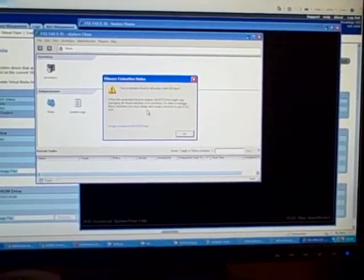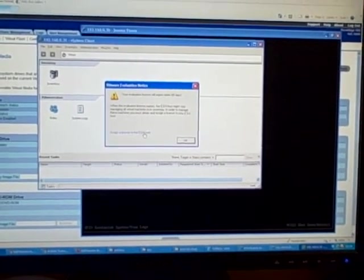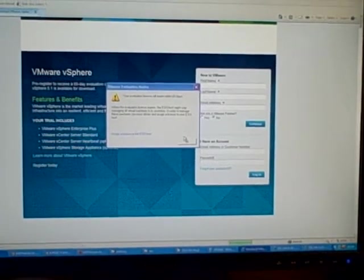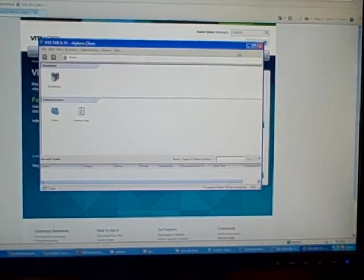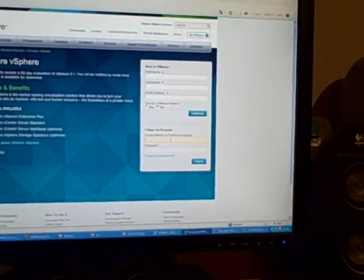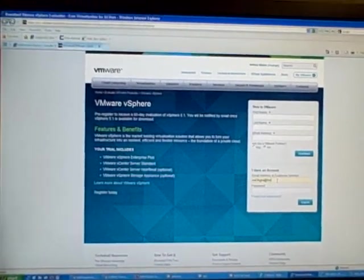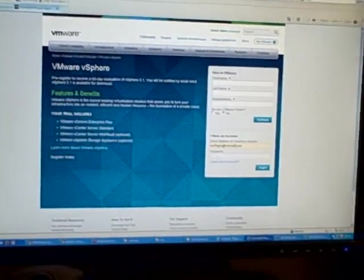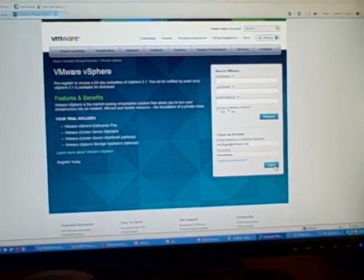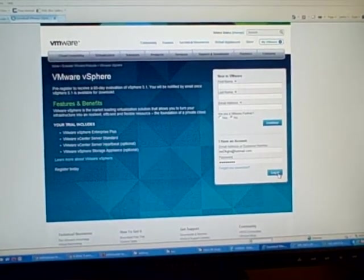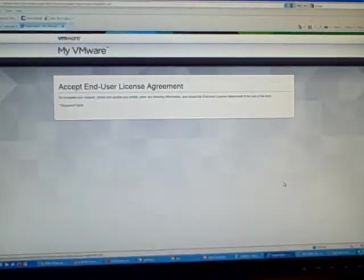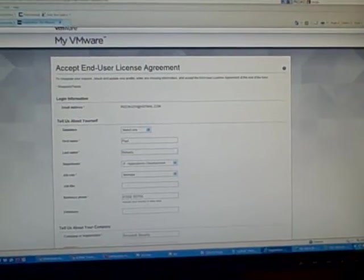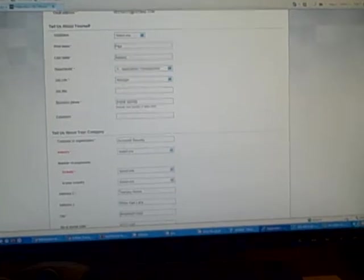So I need to get a license. I can go to my VMware page. Let's just log in. This is way out of date.